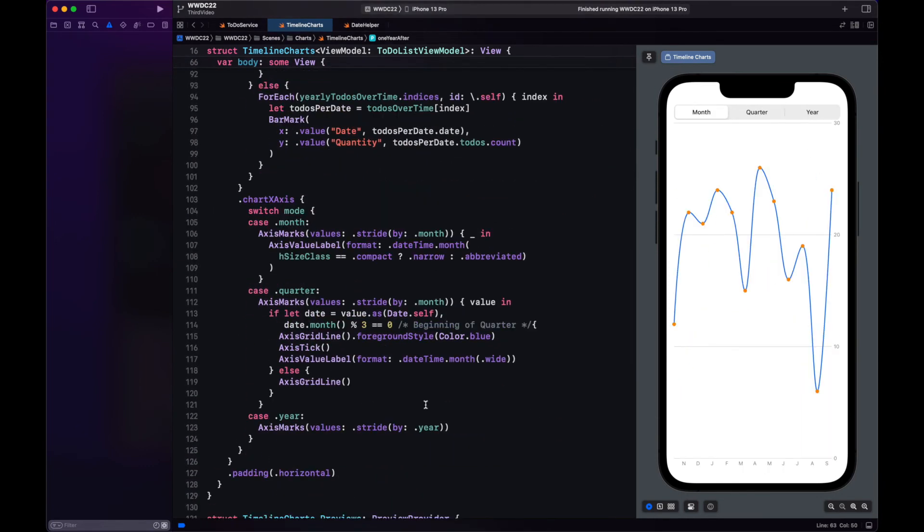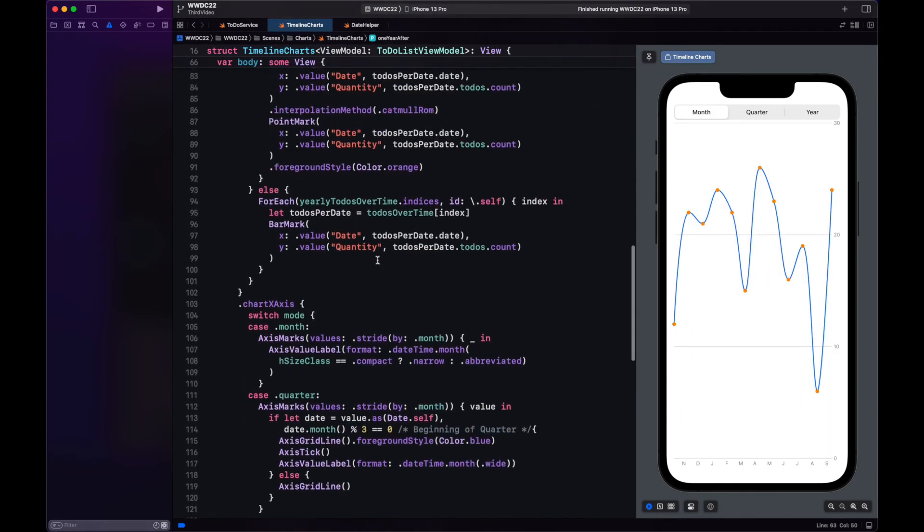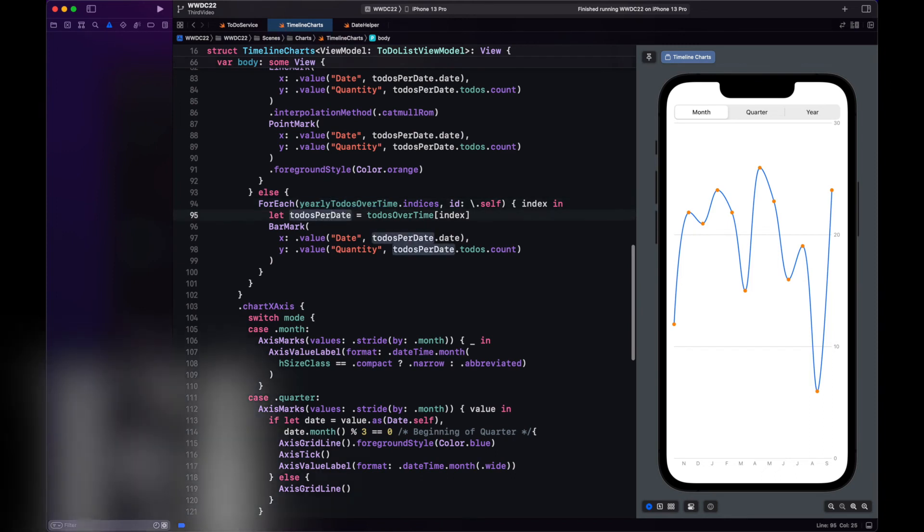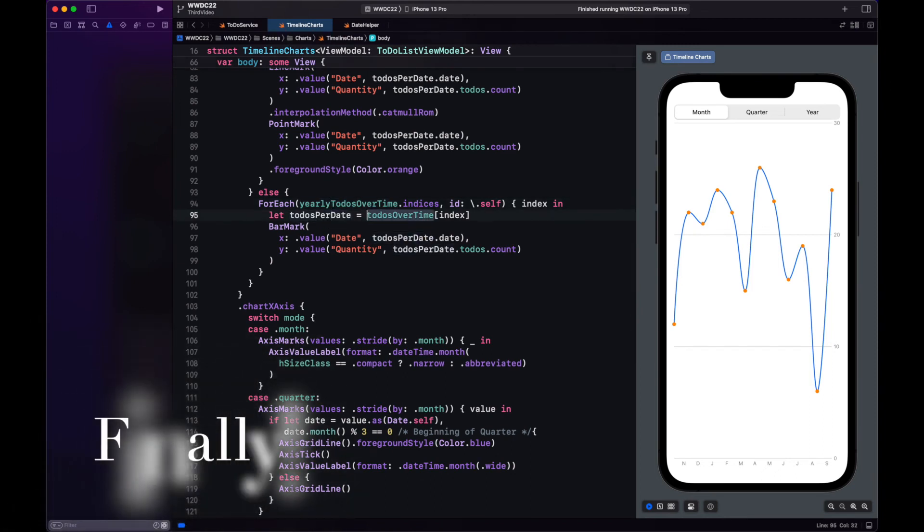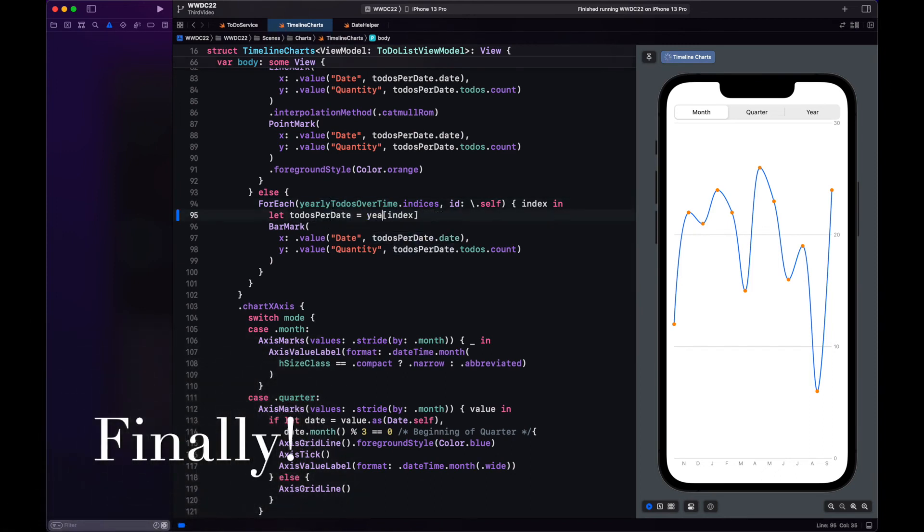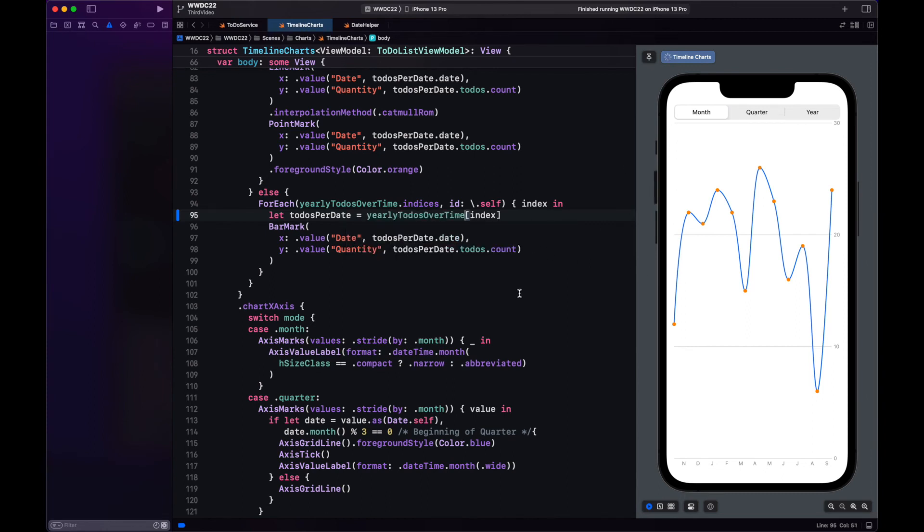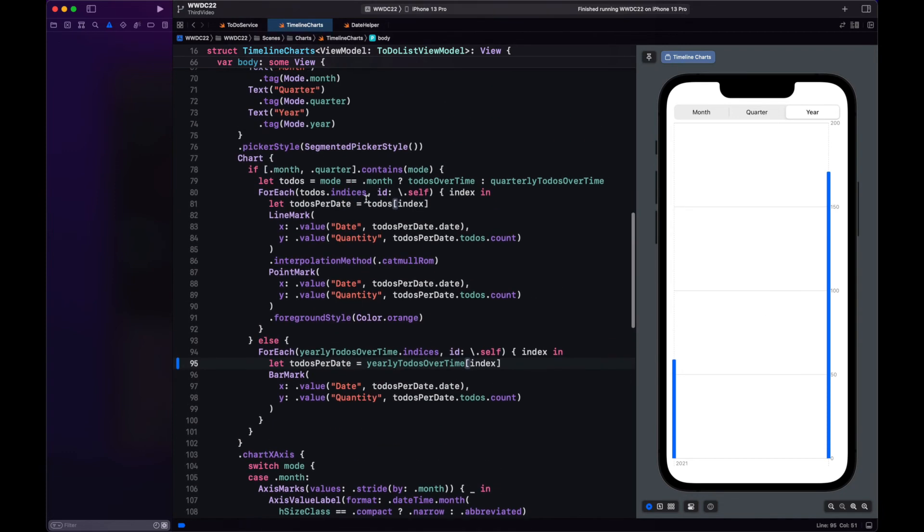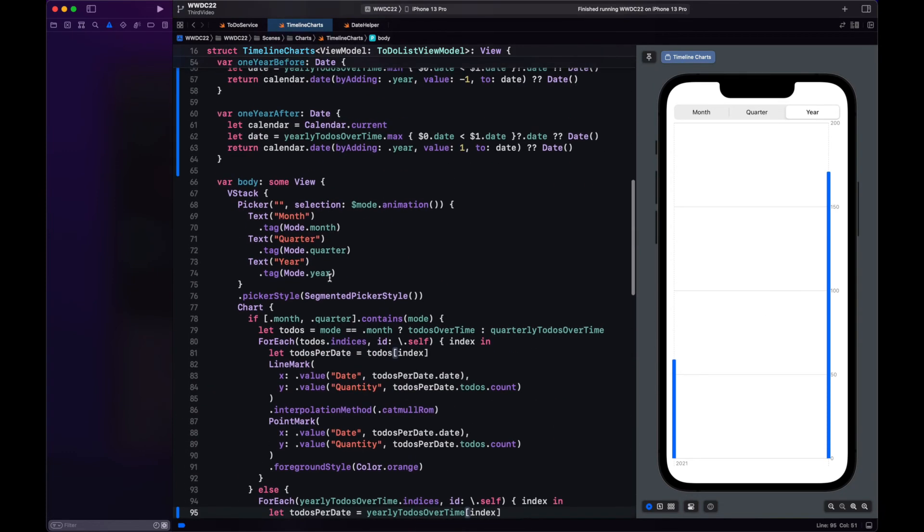Oh, I hadn't noticed this. We're using the wrong to-do array right here. It should be yearly to-dos over time. And now it looks much better. See how the number is much higher in the bar marks.